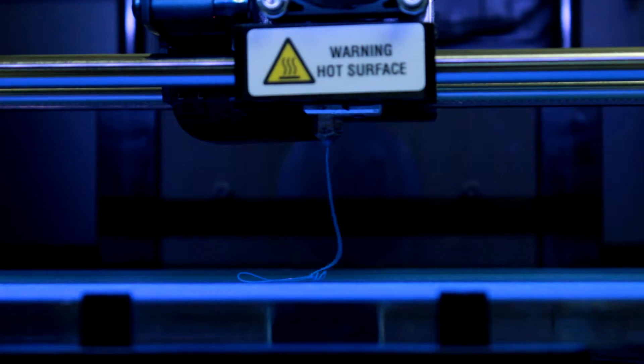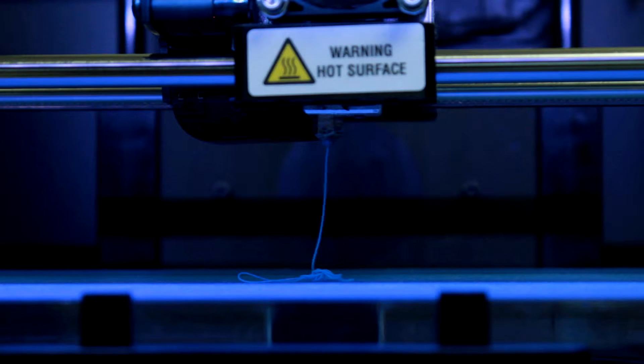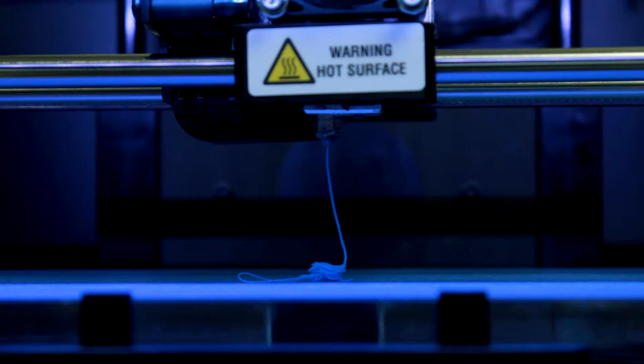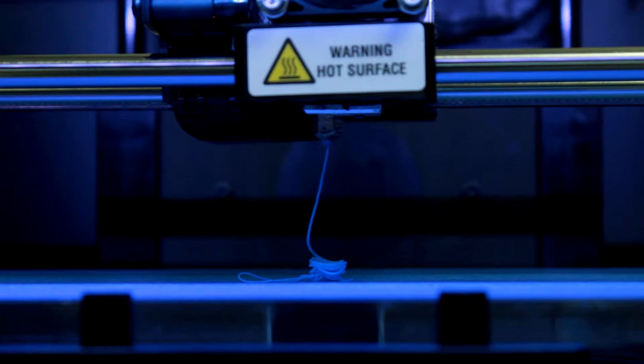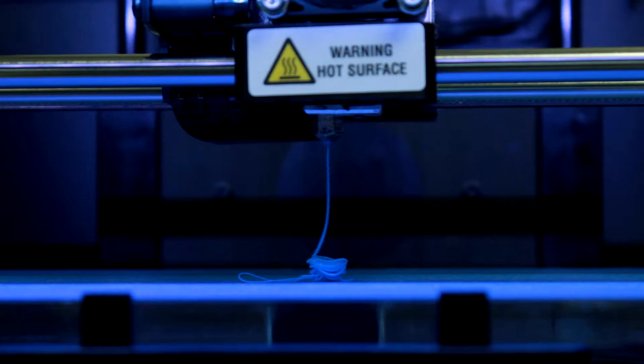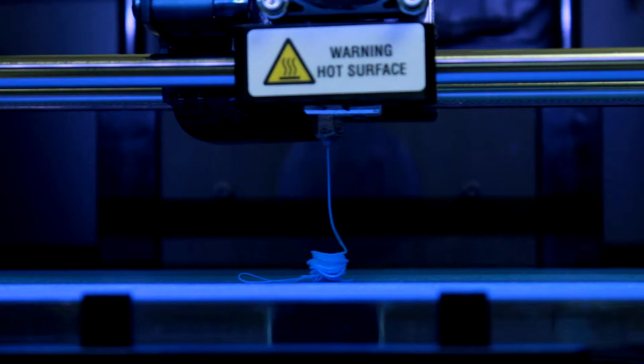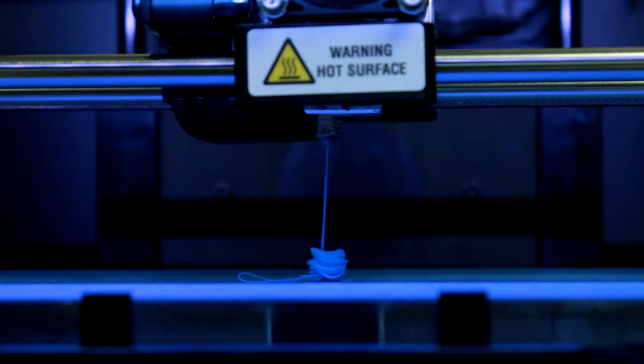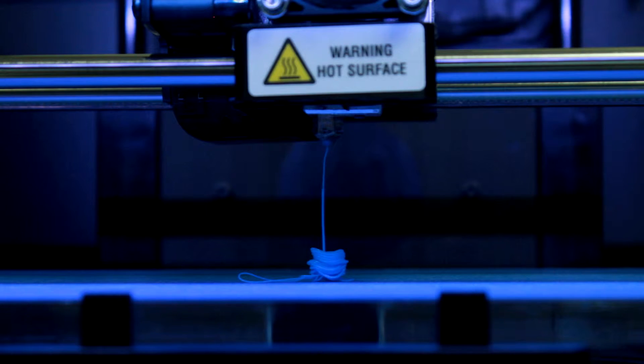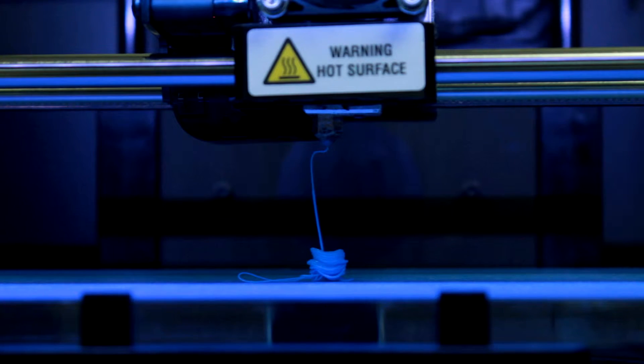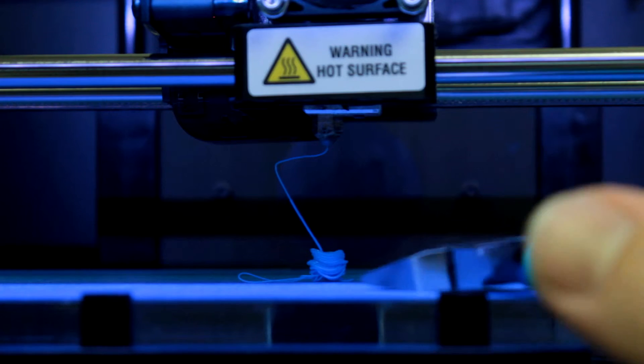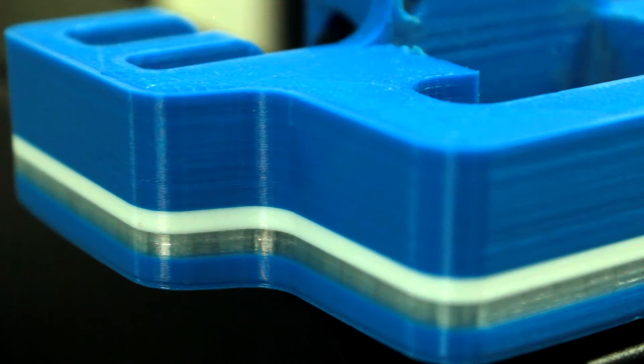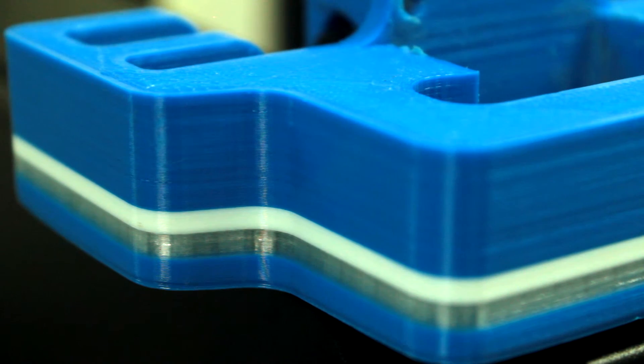Once the filament is loaded into the print head, you'll see it begin to extrude out the nozzle. Allow it to purge for a few seconds before stopping. This ensures that the print nozzle is clear of any previous filament. The purge filament can be removed from the build platform, however watch out for the hot nozzle as it can cause burns to the hands. It's even possible to change filament color in the middle of the print for multicolored parts.